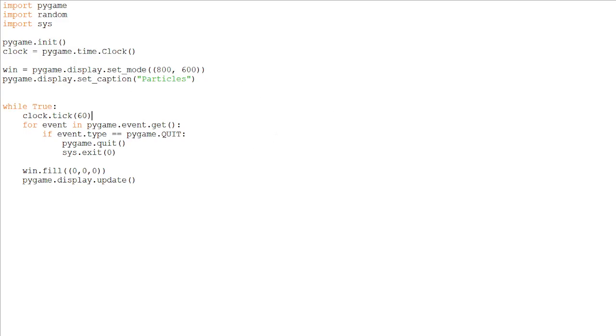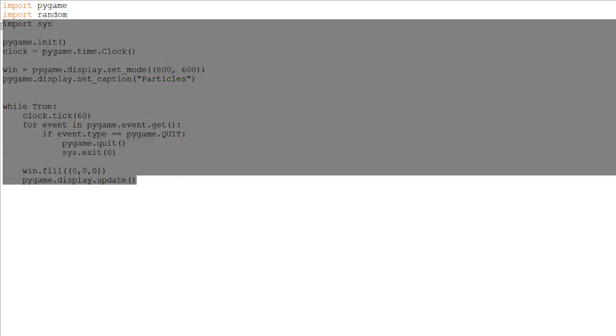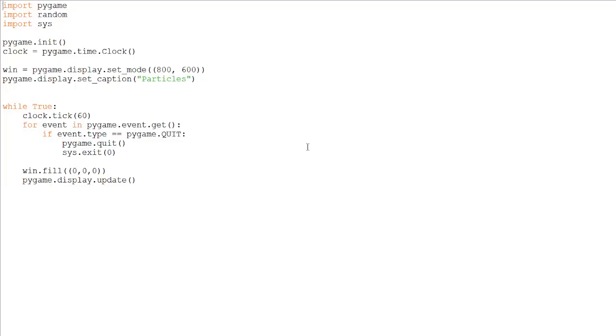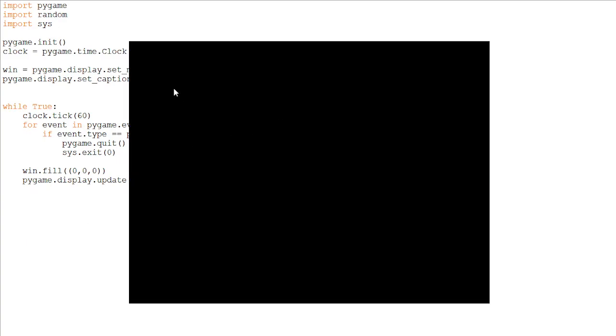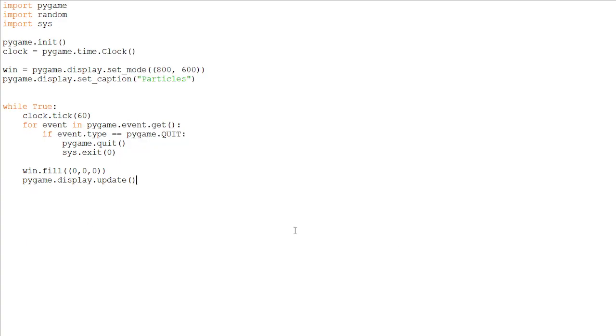So you can see I have set up here some basic Pygame code, which will just initialize the game loop and create a window. You can see if I run it, there is a window opening up. You can create this yourself, just pause the video if you already have it set up. But anyway, let's start coding the particles.